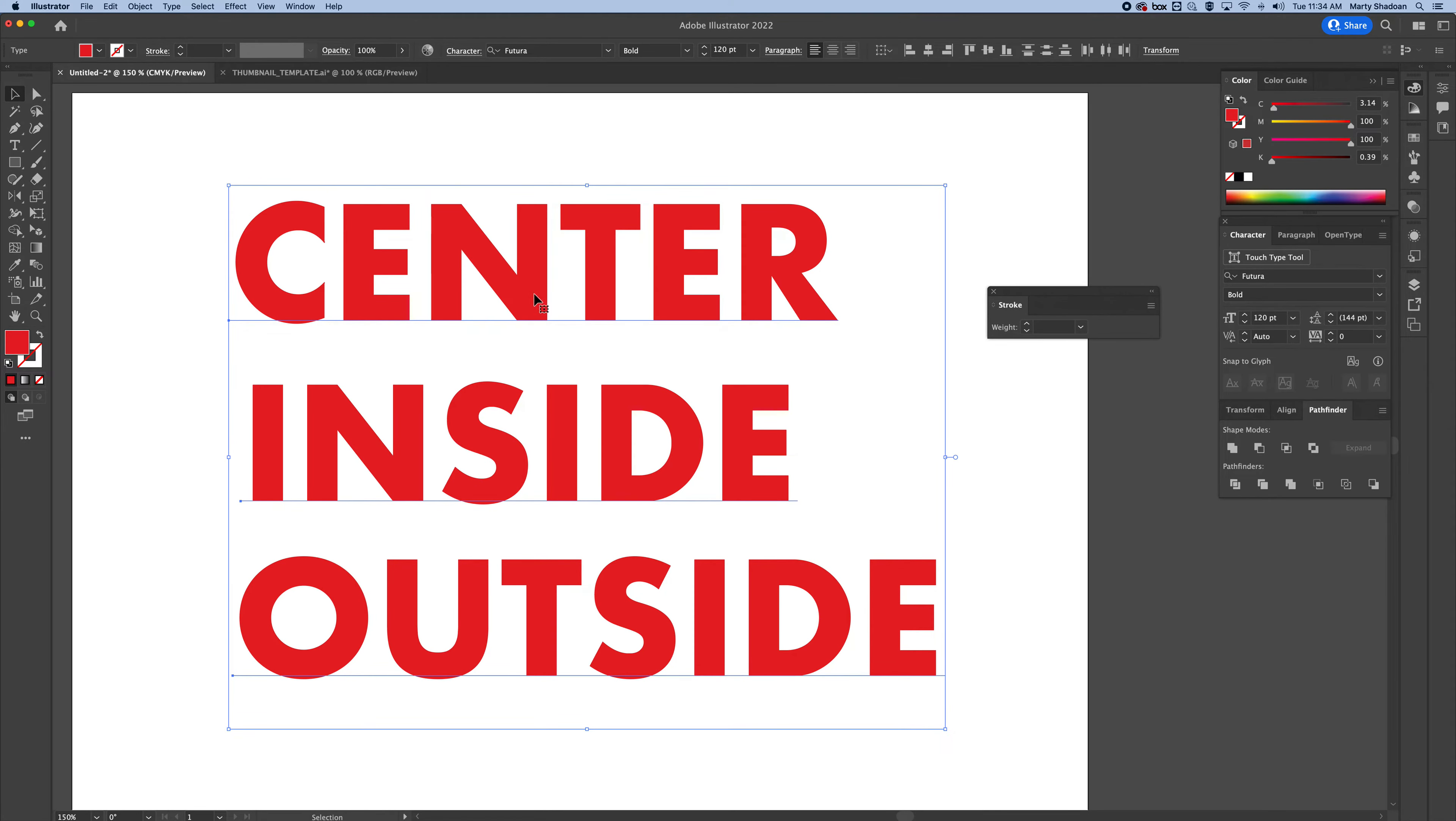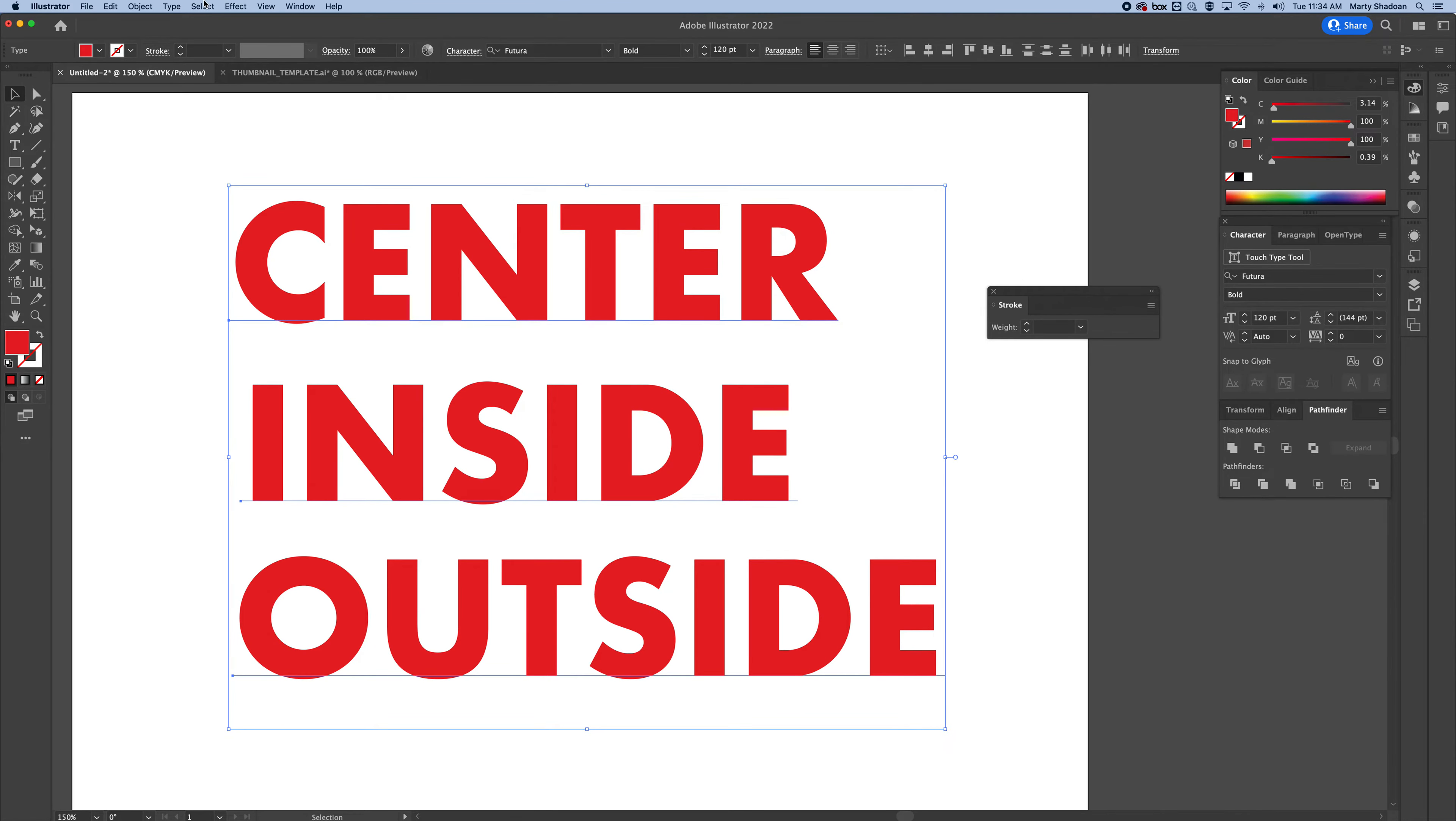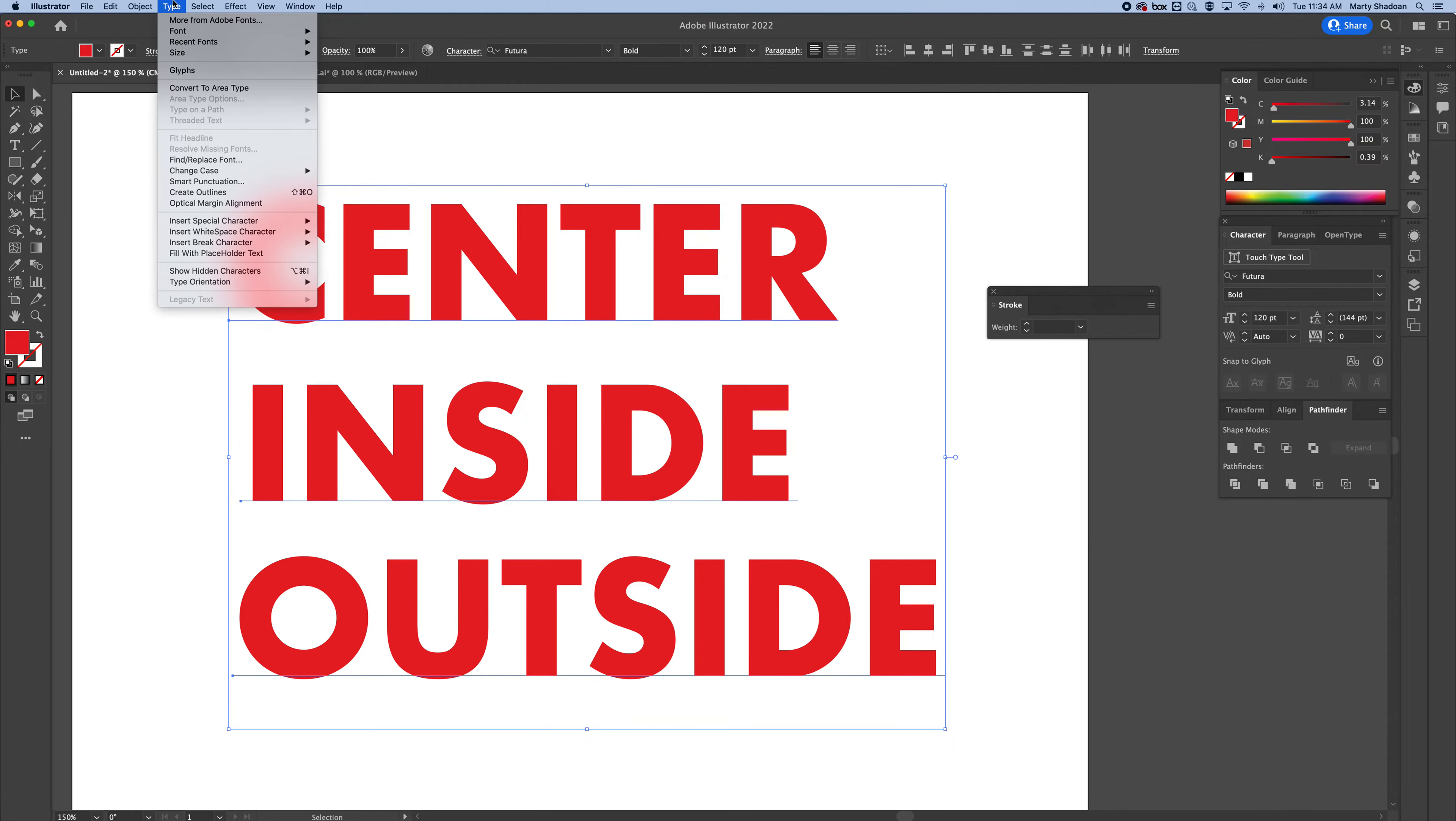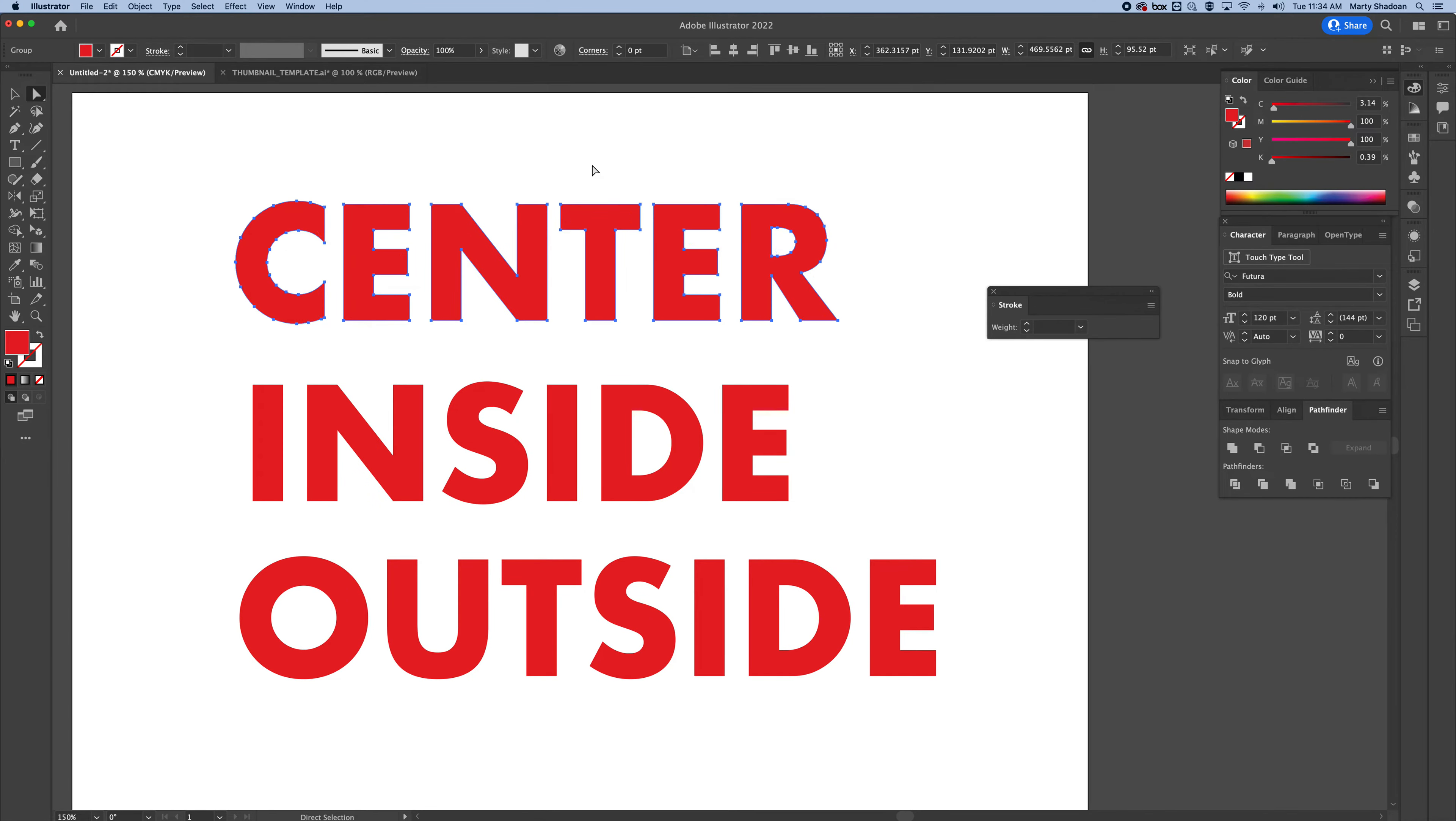First of all, if you're going to do it on text, it doesn't work on the font. You have to create outlines to get it to be an object as opposed to text. So what you want to do is go to Type, pull down to Create Outlines. And now they aren't fonts, you can't type anymore, they're objects.